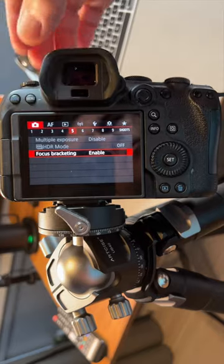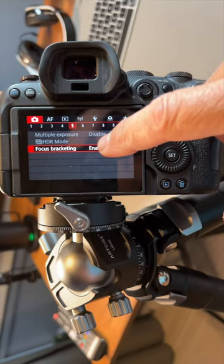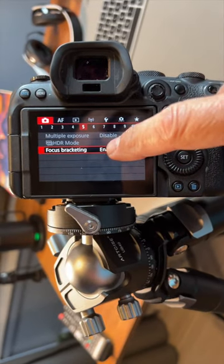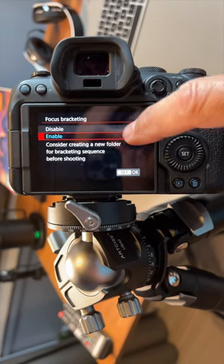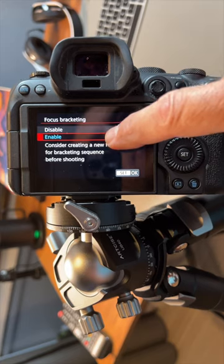In your camera's menu system, check for the auto focus bracketing feature. Enable the focus bracketing feature and set the number of shots.